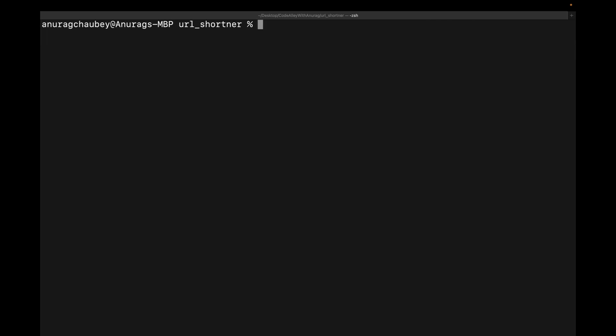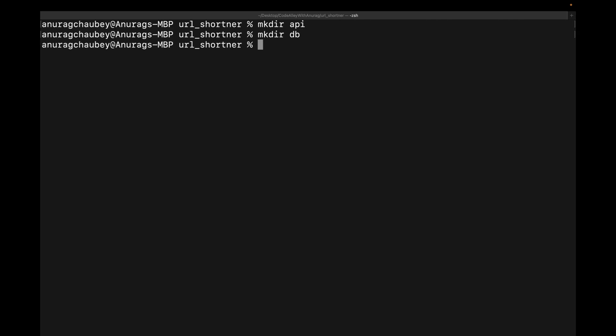So as we already discussed the project structure, first of all we will have an API folder. So mkdir API. After that, after the API folder, we will have this DB folder in this one. So mkdir DB.